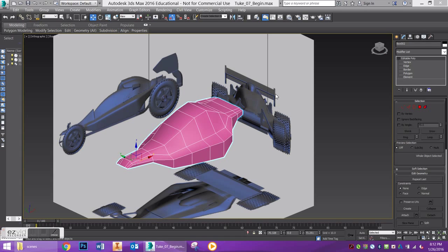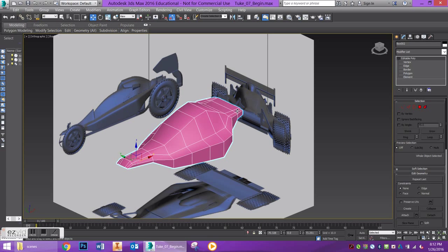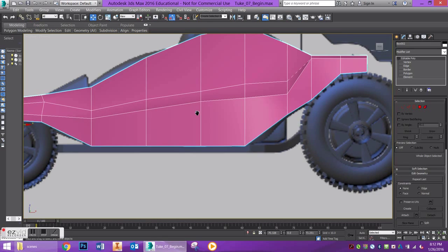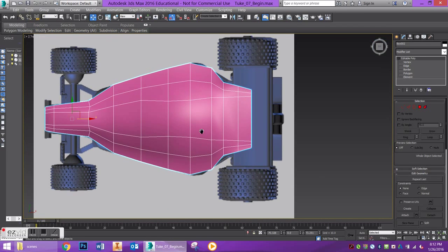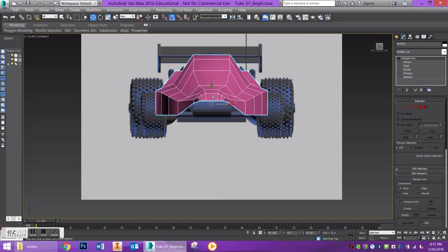As you can see we have a few of our reference images already set up. If you press F on your keyboard you can see a front view, top view, and left side view.